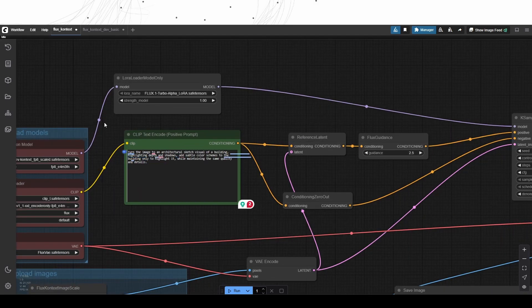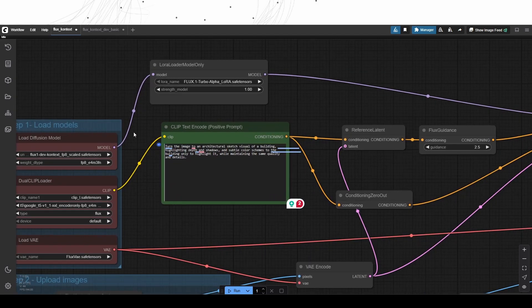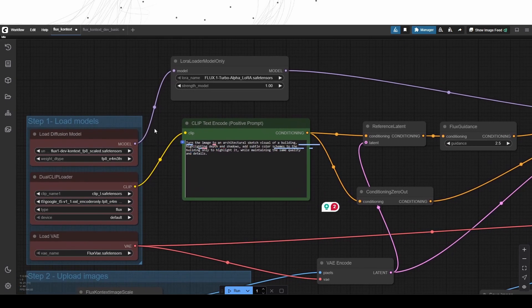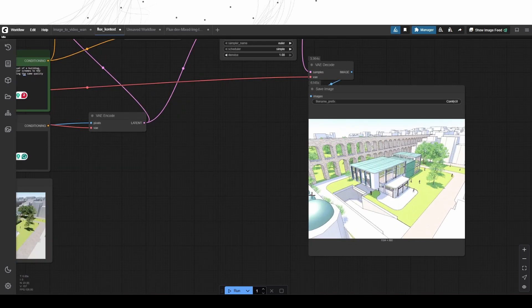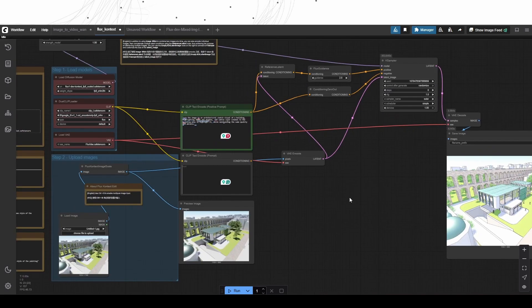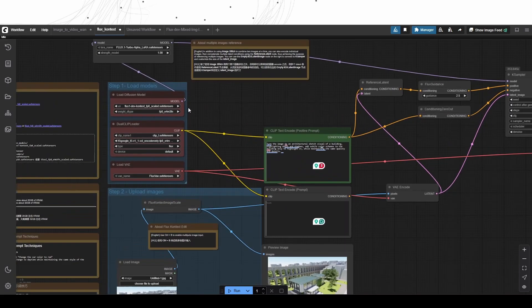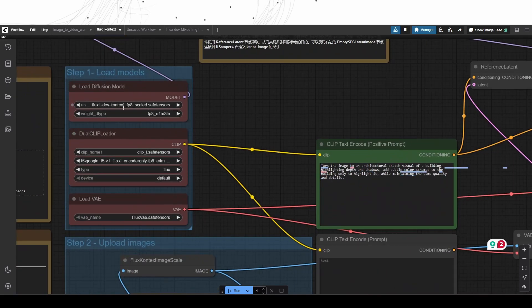Image consistency is highly critical in the architectural design process, and as we can see the outputs are impressive in preserving all the details. The Flux Context model can be utilized in such regard.